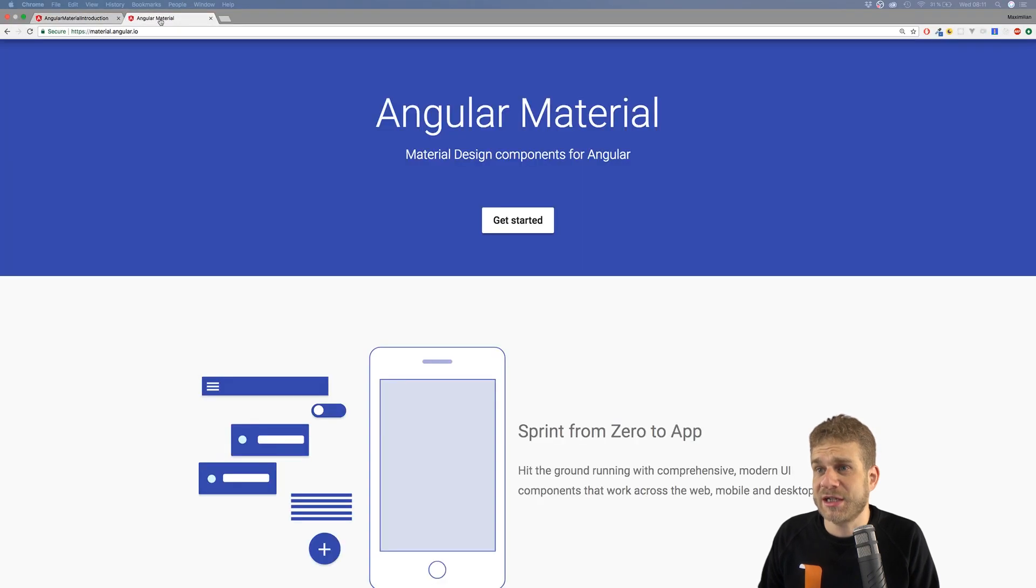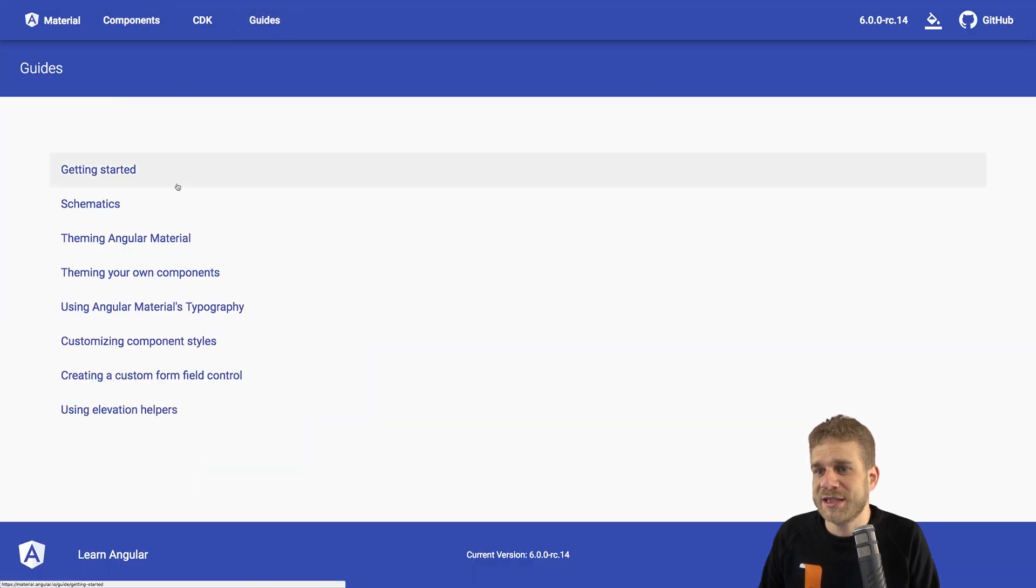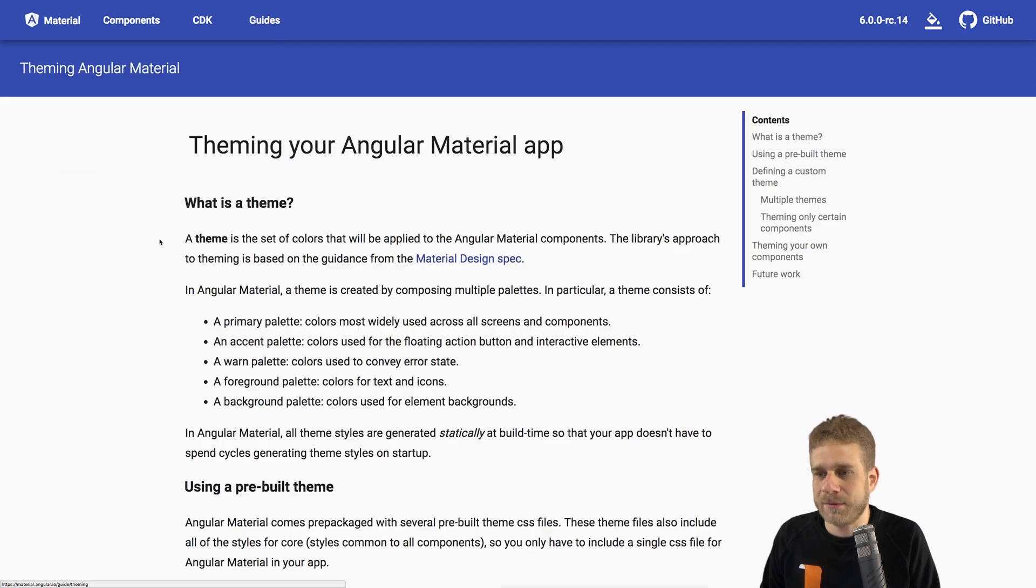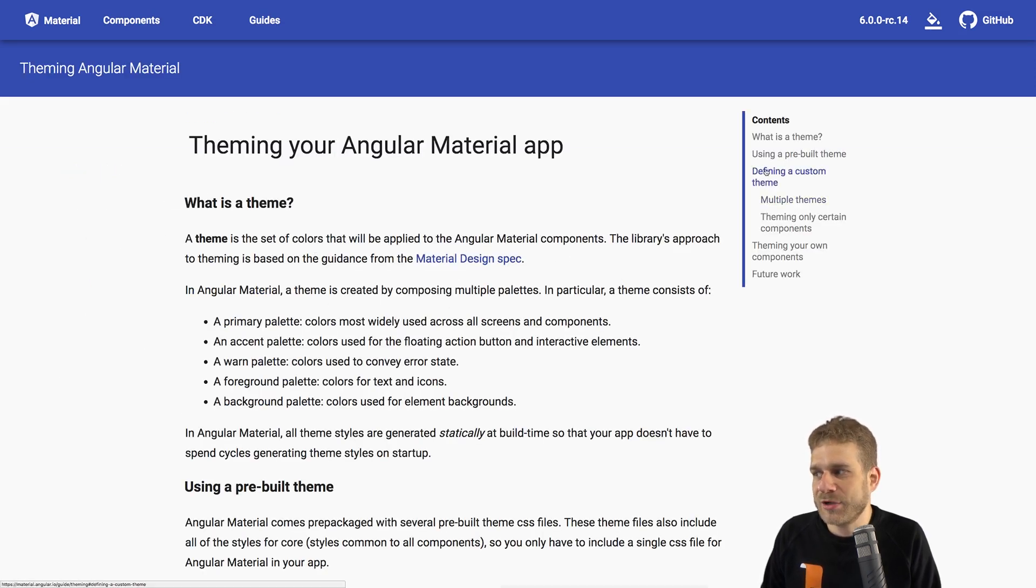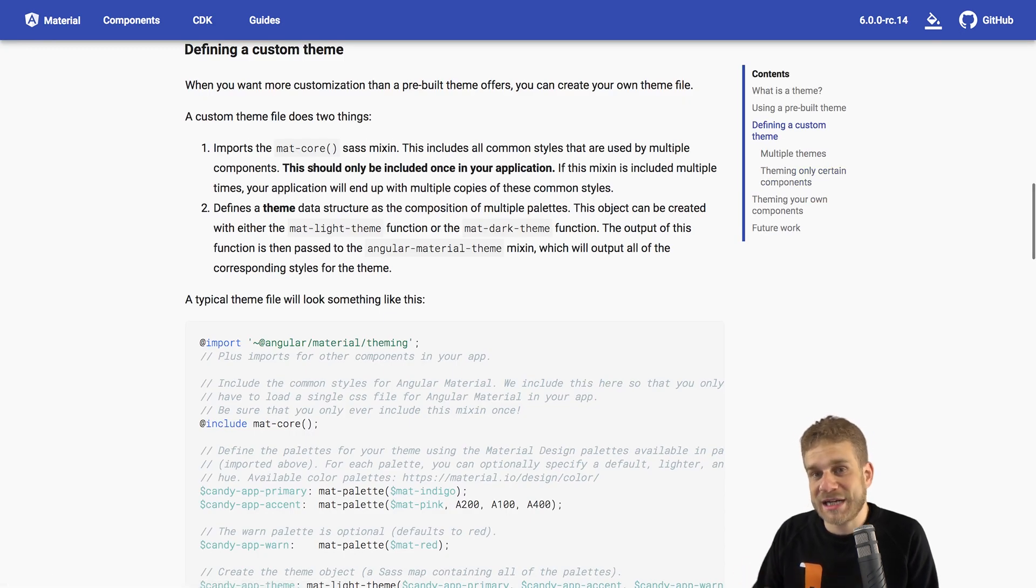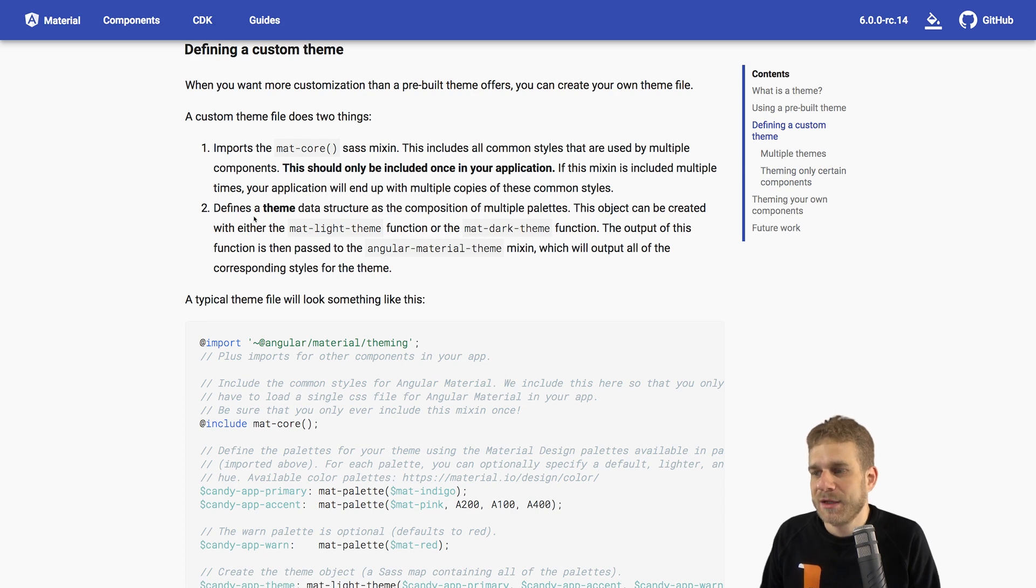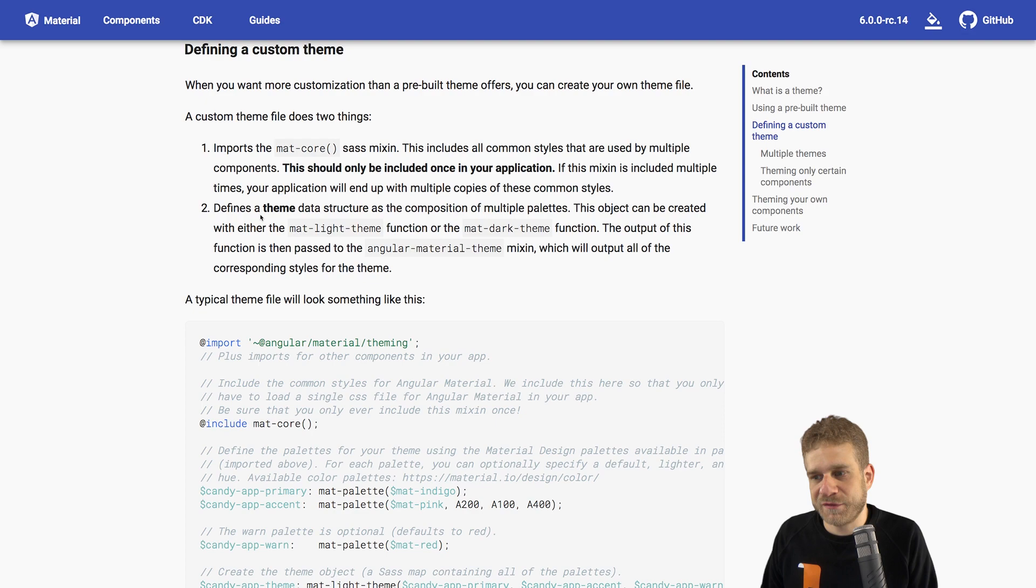For this, we just need to keep in mind that we have this primary accent color thing. And actually, there's a detailed guide on the Angular Material page. If you click on Guides, and there on Theming Angular Material, on this page you can learn how you can also define a custom theme. And we'll exactly walk through these steps, because it's actually really simple.